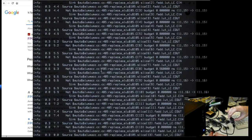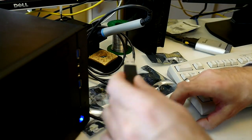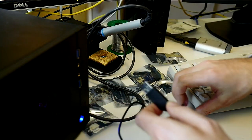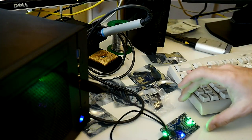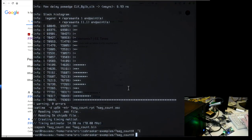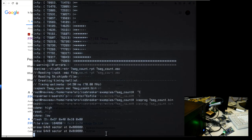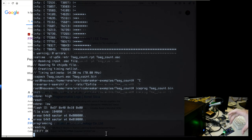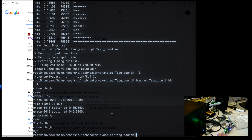We haven't yet loaded this onto the FPGA. If we plug it in now it will still run the previous example, because that's flashed into the EEPROM. We can program it now with iceprog - this is our seven_segment_count.bin. You can see it is flashing: flash ID, file size, erase 64K, programming, reading, verifying, done.